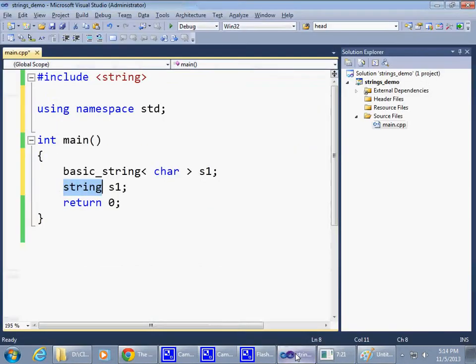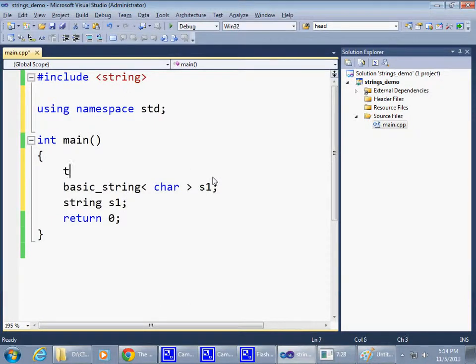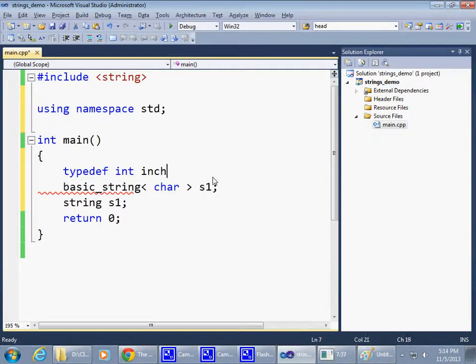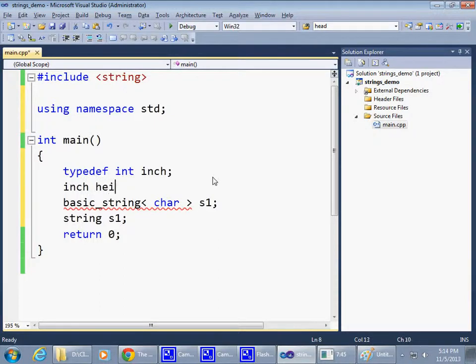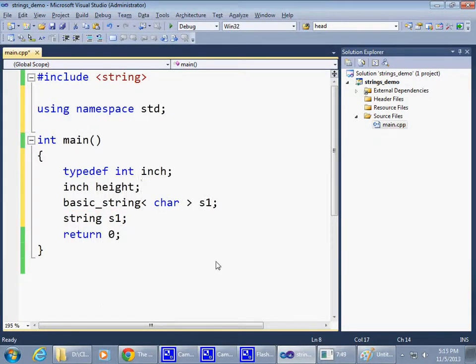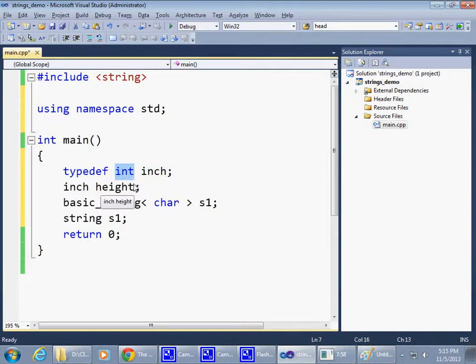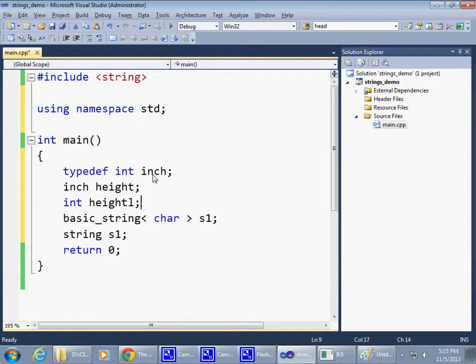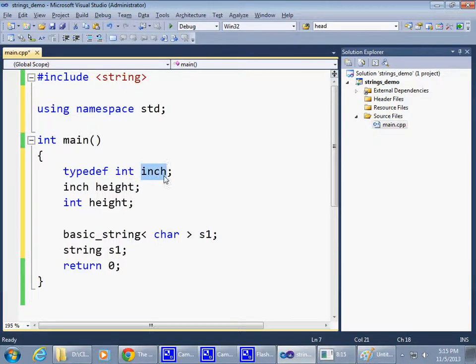Typedef sort of works this way. For example, I can say typedef int inch, and then say inch height. This typedef statement says let's define inch as integer, and so inch height or int height produces exactly the same results.